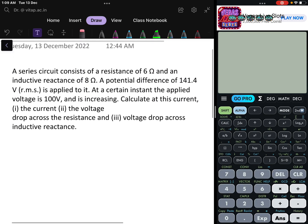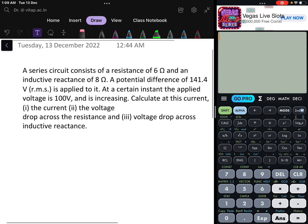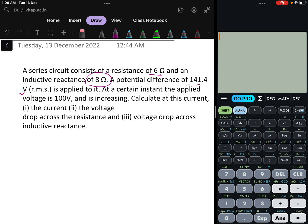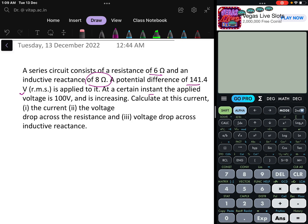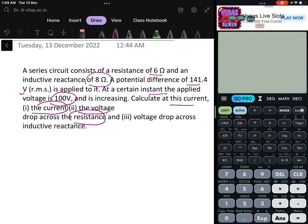In this video I will be discussing a problem which says that in a series circuit where the resistance value is 6 ohm and the inductive reactance is 8 ohm, and a potential difference of 141.4 V RMS is applied. At a certain instant, the applied voltage is 100 volts and it is increasing — meaning it is in the positive cycle. We need to calculate the instantaneous current, the voltage drop across the resistance, and the voltage drop across the inductive reactance.